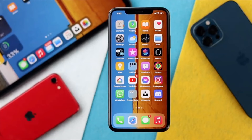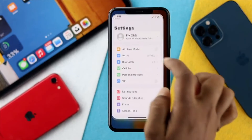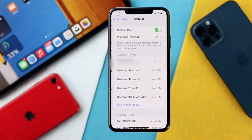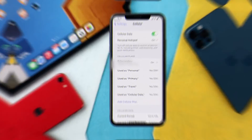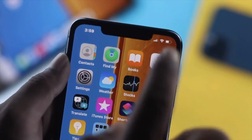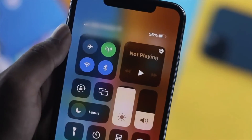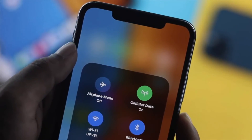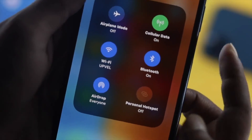5. Disable Personal Hotspot. If you've enabled Personal Hotspot on your iPhone, AirDrop won't work. When you host a Personal Hotspot, your iPhone will automatically disable Wi-Fi and switch to mobile data to provide an internet connection to another device. Therefore, if you want to fix the AirDrop not working problem, you need to disable Personal Hotspot. You can also disable Personal Hotspot from the Control Center.